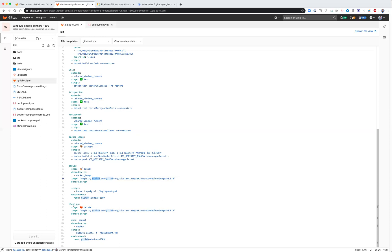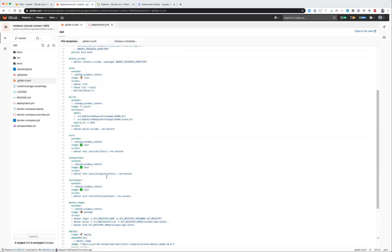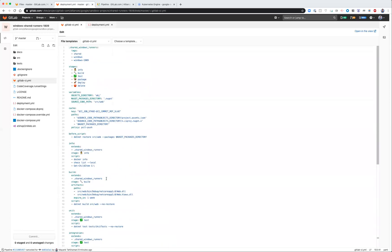And the last step I have here is a cleanup step, which basically deletes the deployment. The other thing that I wanted you to know is along with the tags that will associate the job to specific Windows runners, you also want to specify node selectors.